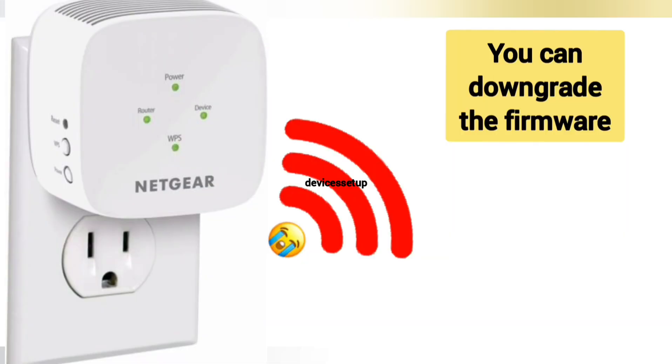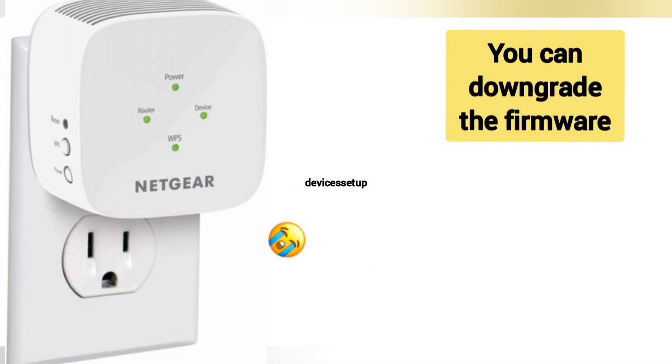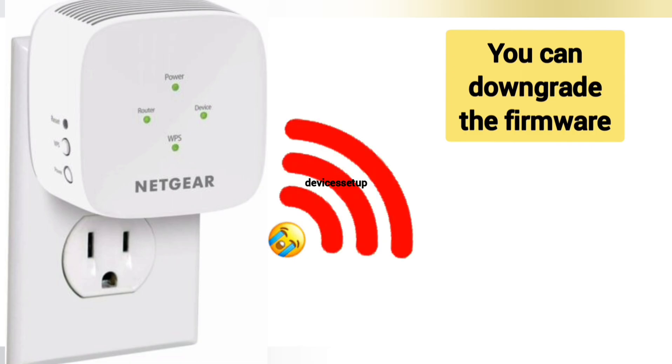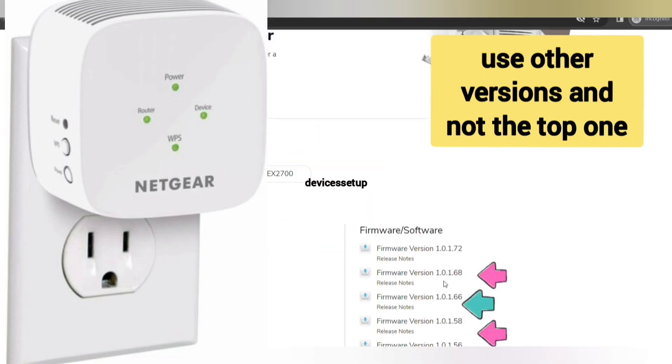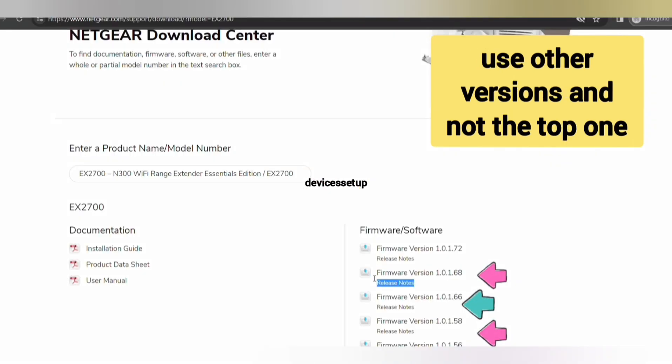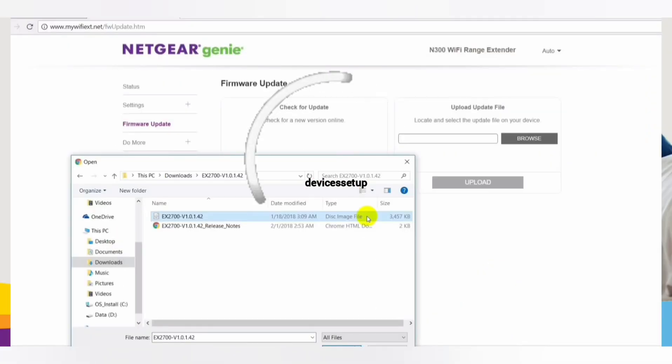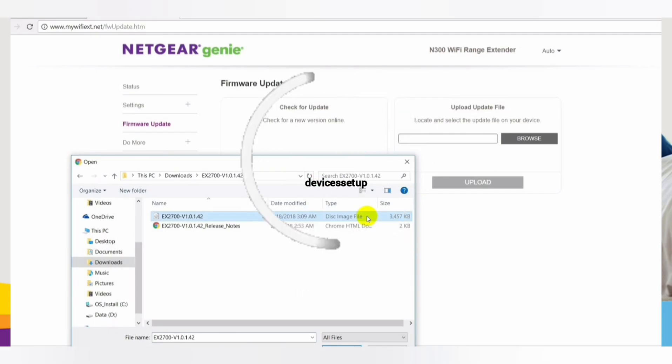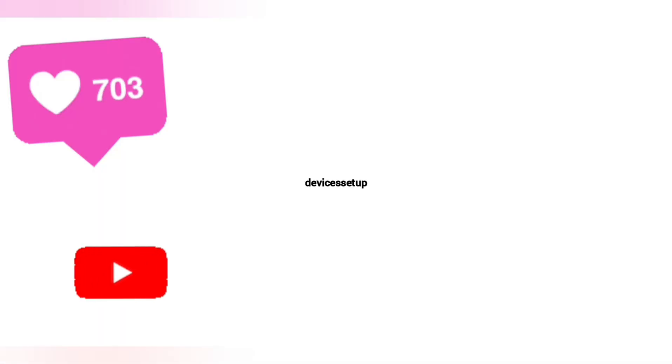Moreover, if any certain firmware version is causing an issue in your extender, we recommend you to downgrade the firmware by downloading it from downloadcenter.netgear.com and uploading it on your extender's firmware page.